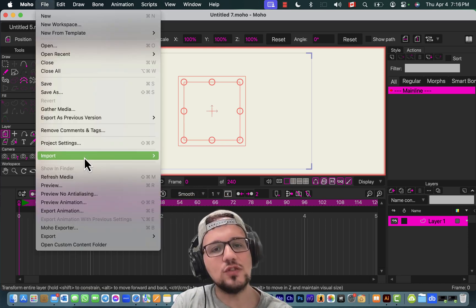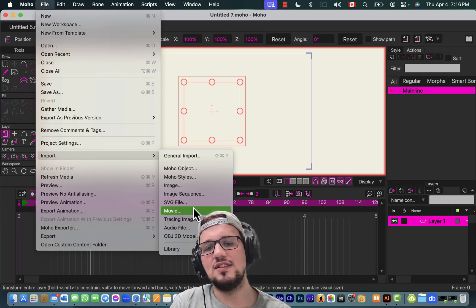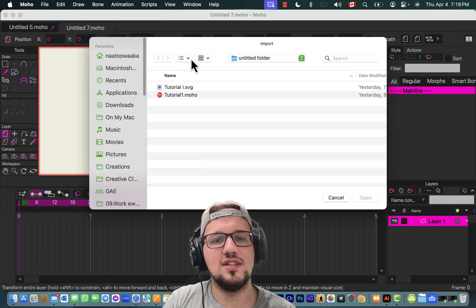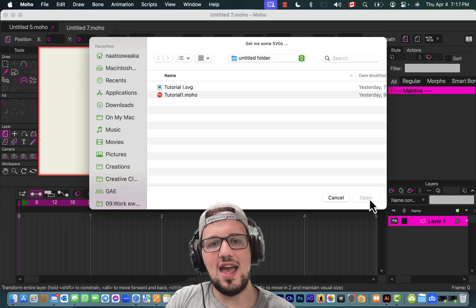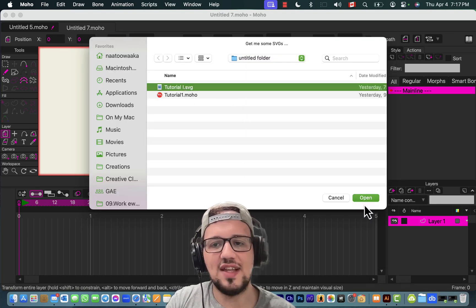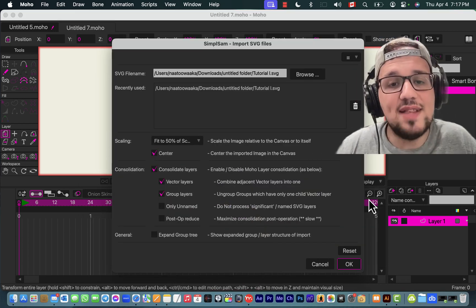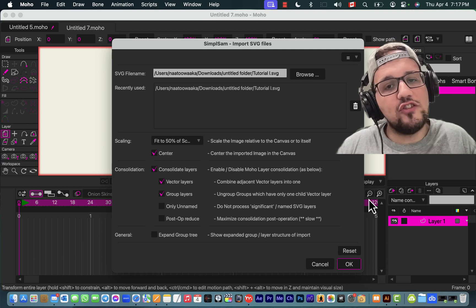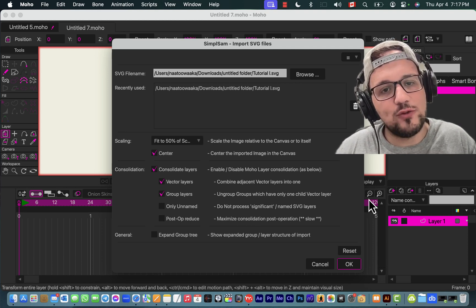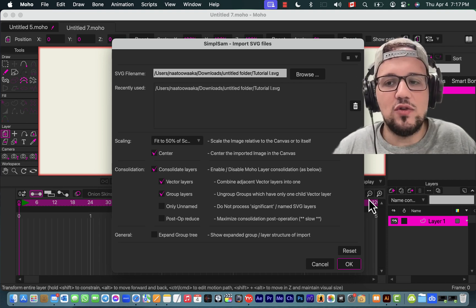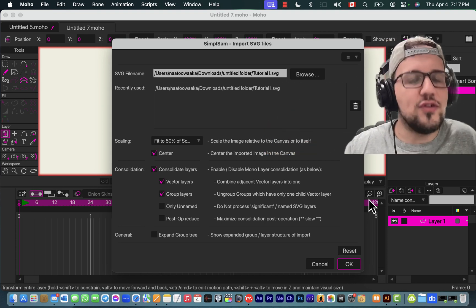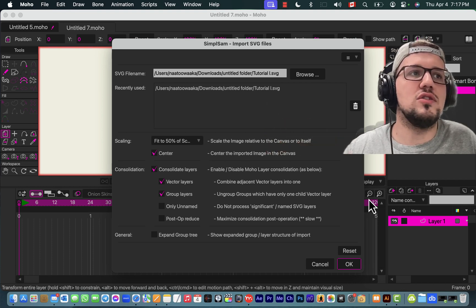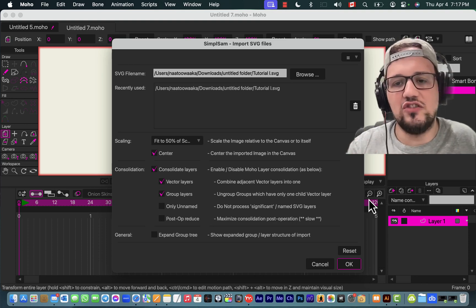I'm gonna import my file with general import SVG. I don't know why it does that. So here we go. Consolidate means that the layer structure that you had created in your software stays the same. For example, if you had one layer, two layer, three layer, or a layer called GG, it's not gonna change.